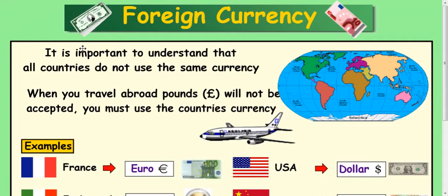In this lesson we're going to look at some basic foreign currency examples. It's important to understand that all countries do not use the same currency. When you travel abroad, pounds are not accepted in other countries. You have to know what the currency of the other country is, and you usually have to change your pounds over before you go, or you can do it at the airport.